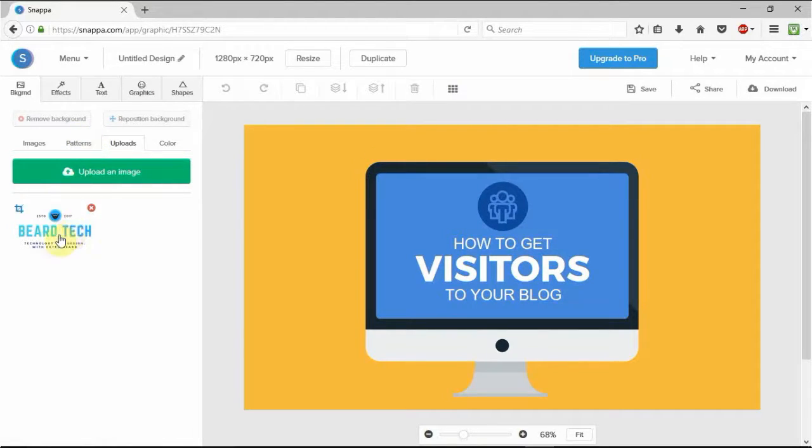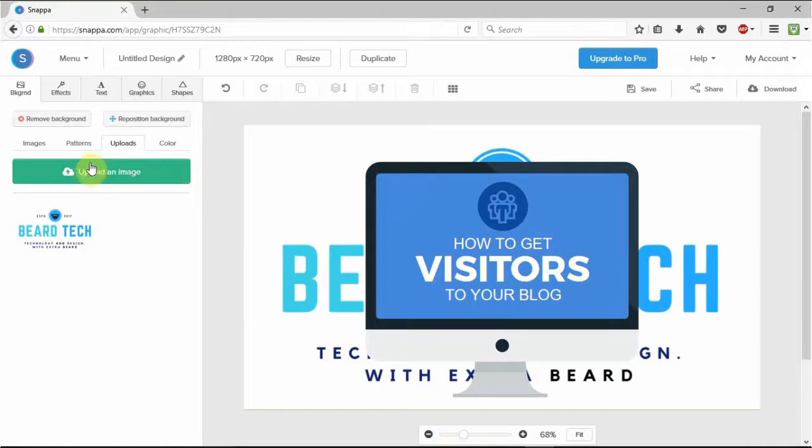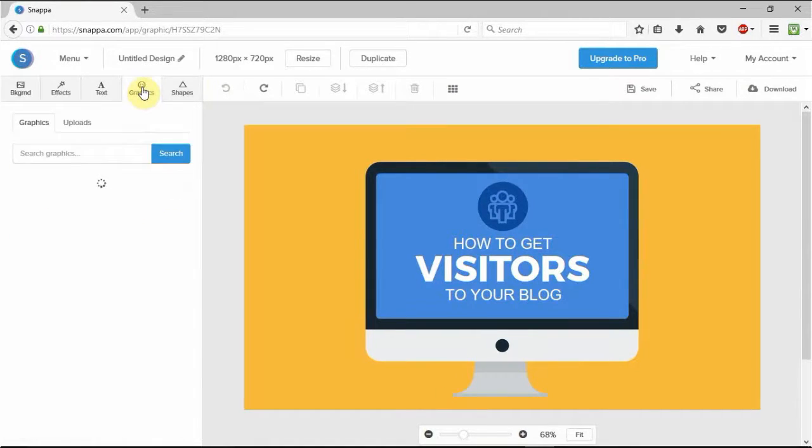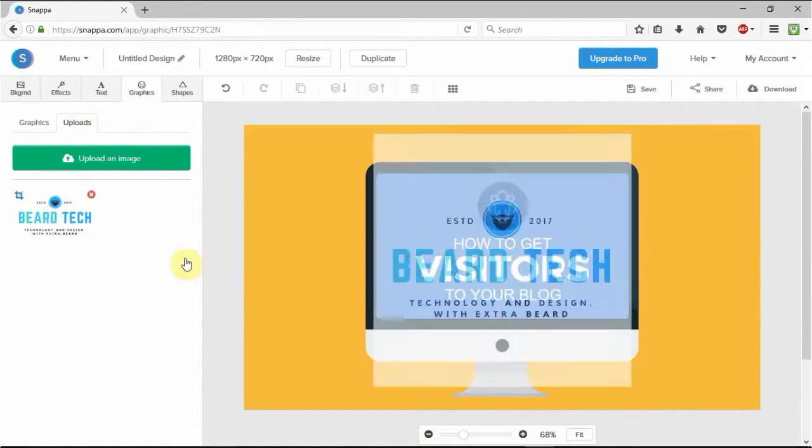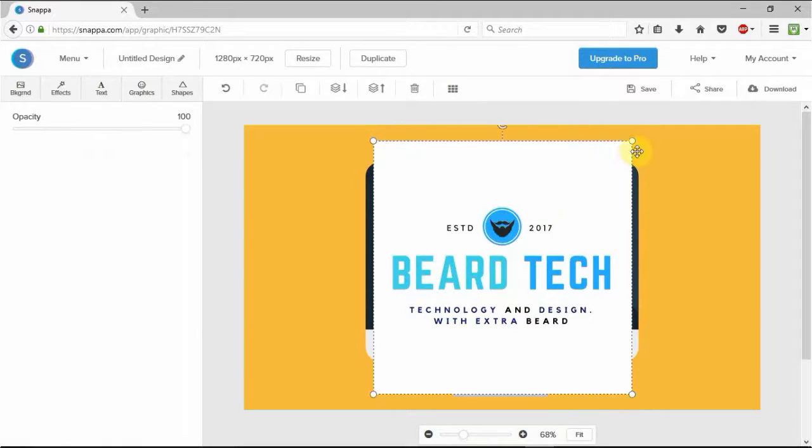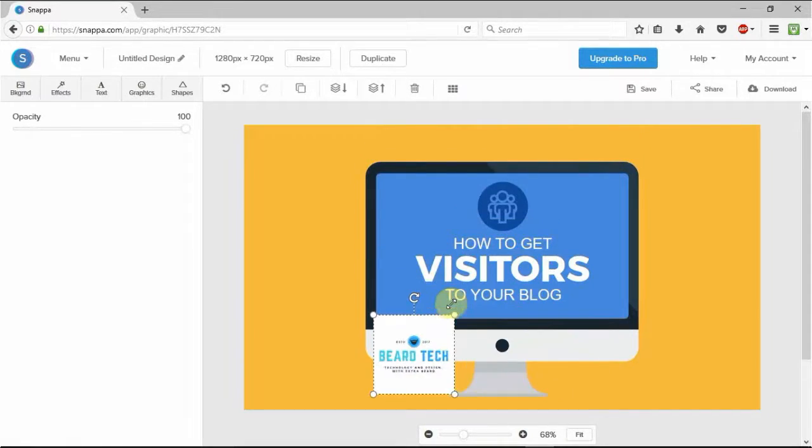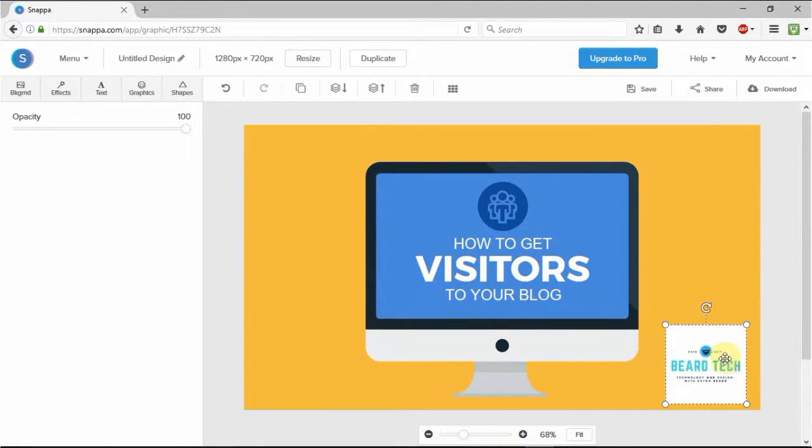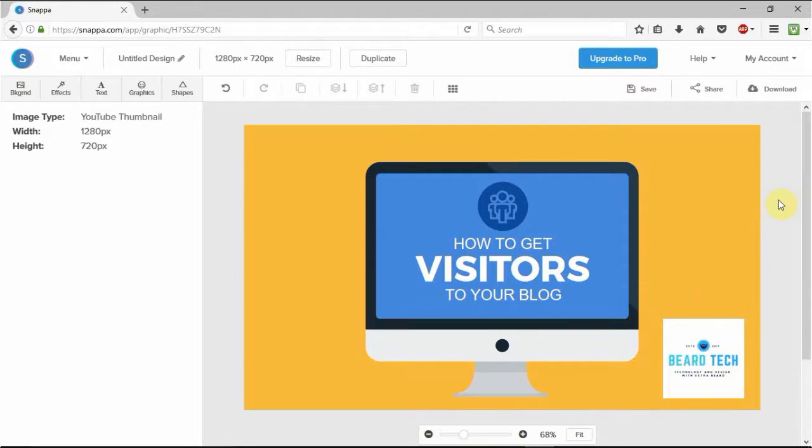And as you can see here I've uploaded my Beertech logo for my Beertech YouTube channel there, and I can actually whack that on wherever I wish. You just click on it - actually that's now the background, so I probably won't want to make that the background.